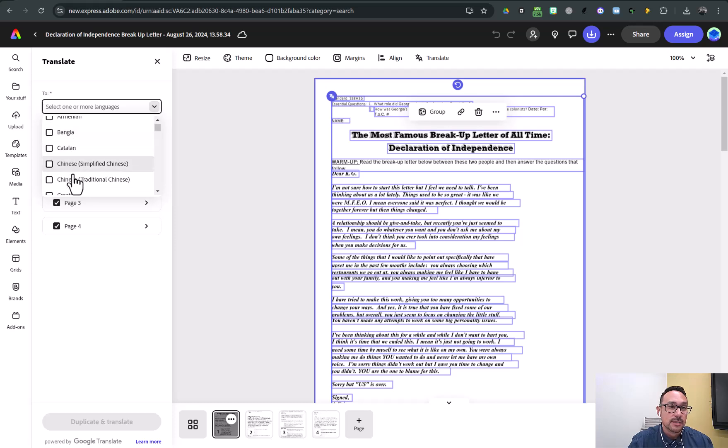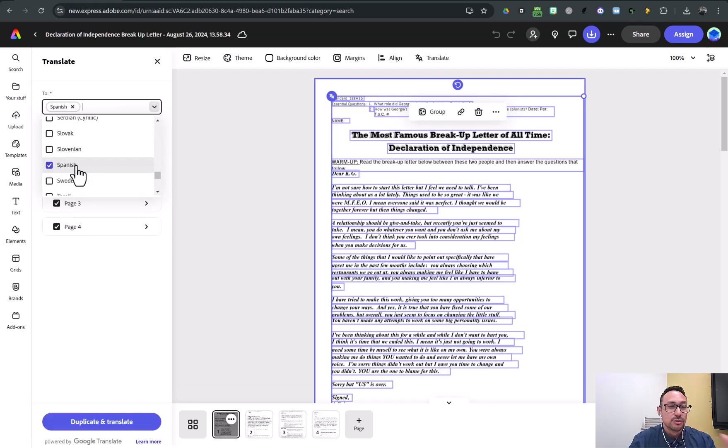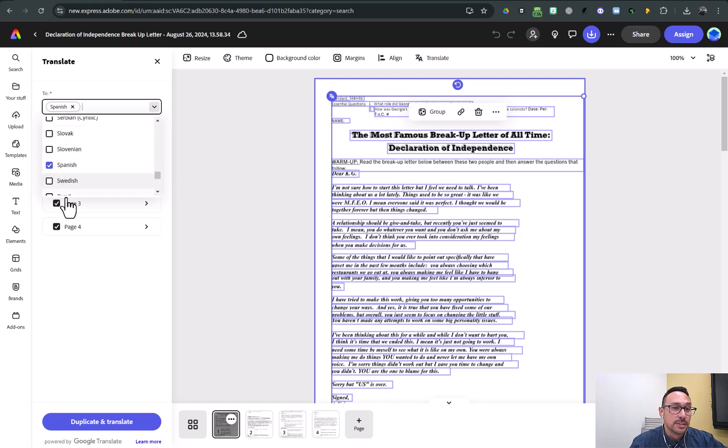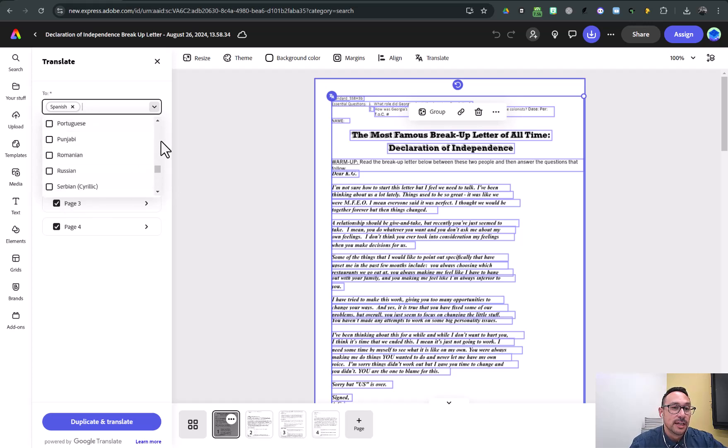So I've got all these different options. I'm going to choose Spanish and I can do other languages at the same time. Choose Spanish and Japanese.